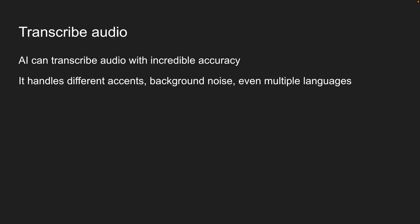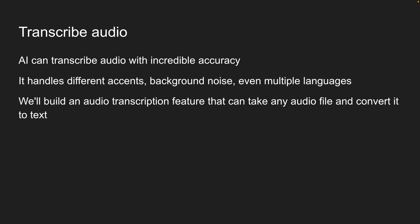And with the AI SDK, adding this capability is just as straightforward as the other features we've been working with. For this lesson, we'll build an audio transcription feature that can take any audio file and convert it to text.